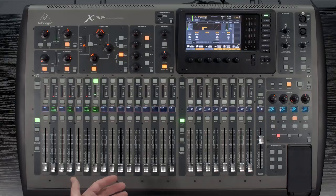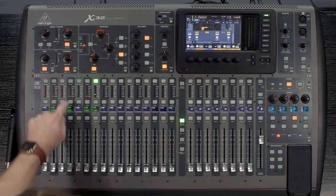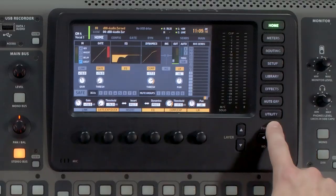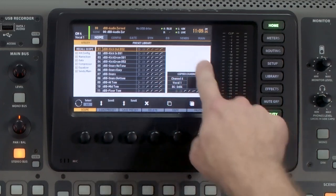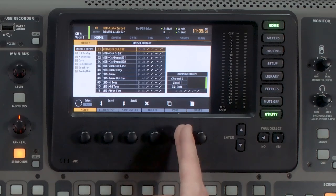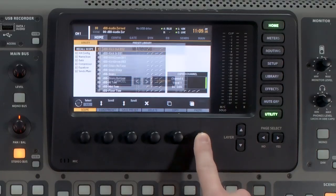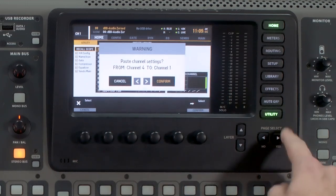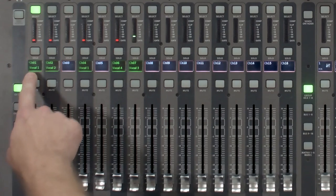I have this microphone on vocal 3 — you can see it there. I'm wanting to move vocal 3 over to channel 3, so write those things down whenever you move a channel. Go ahead and select vocal 1, press the home button in the upper right-hand corner of the mixer, then press the utility button. Press copy, and you can see that we have copied channel 4, vocal 1. Now select channel 1 and press paste. It's going to ask: are you sure you want to paste your channel settings from channel 4 to channel 1? Press yes, and now we have vocal 1 copied from channel 4 to channel 1.